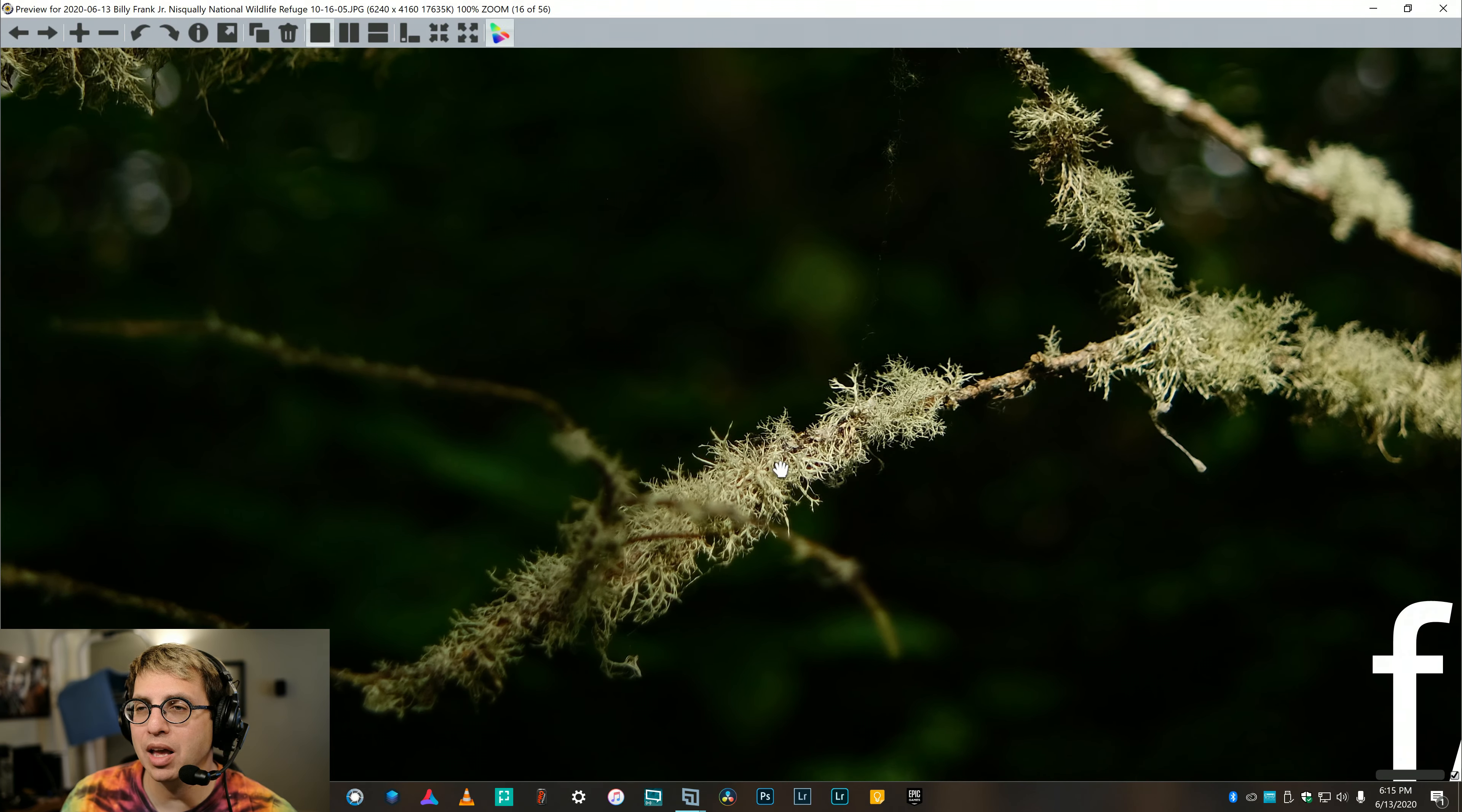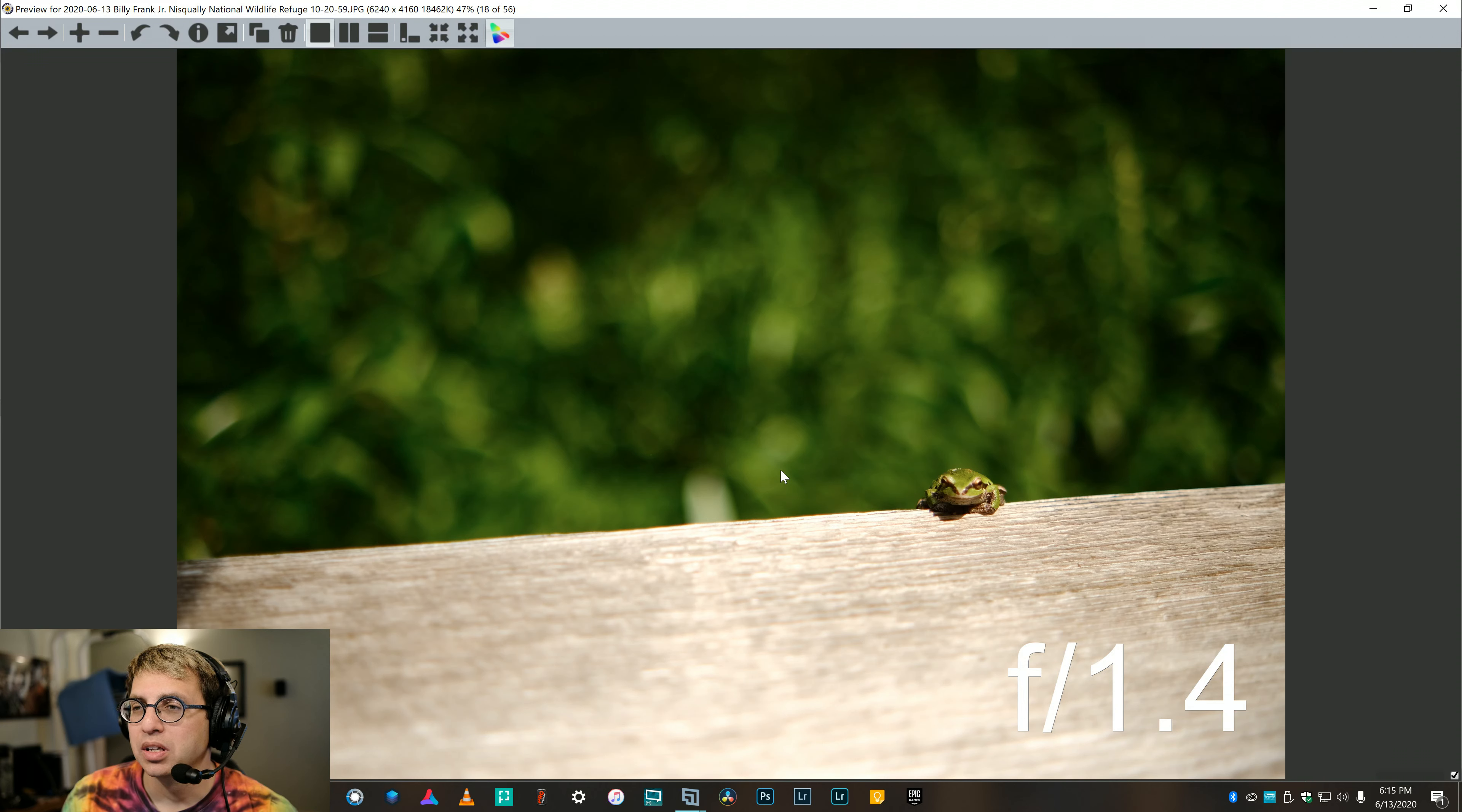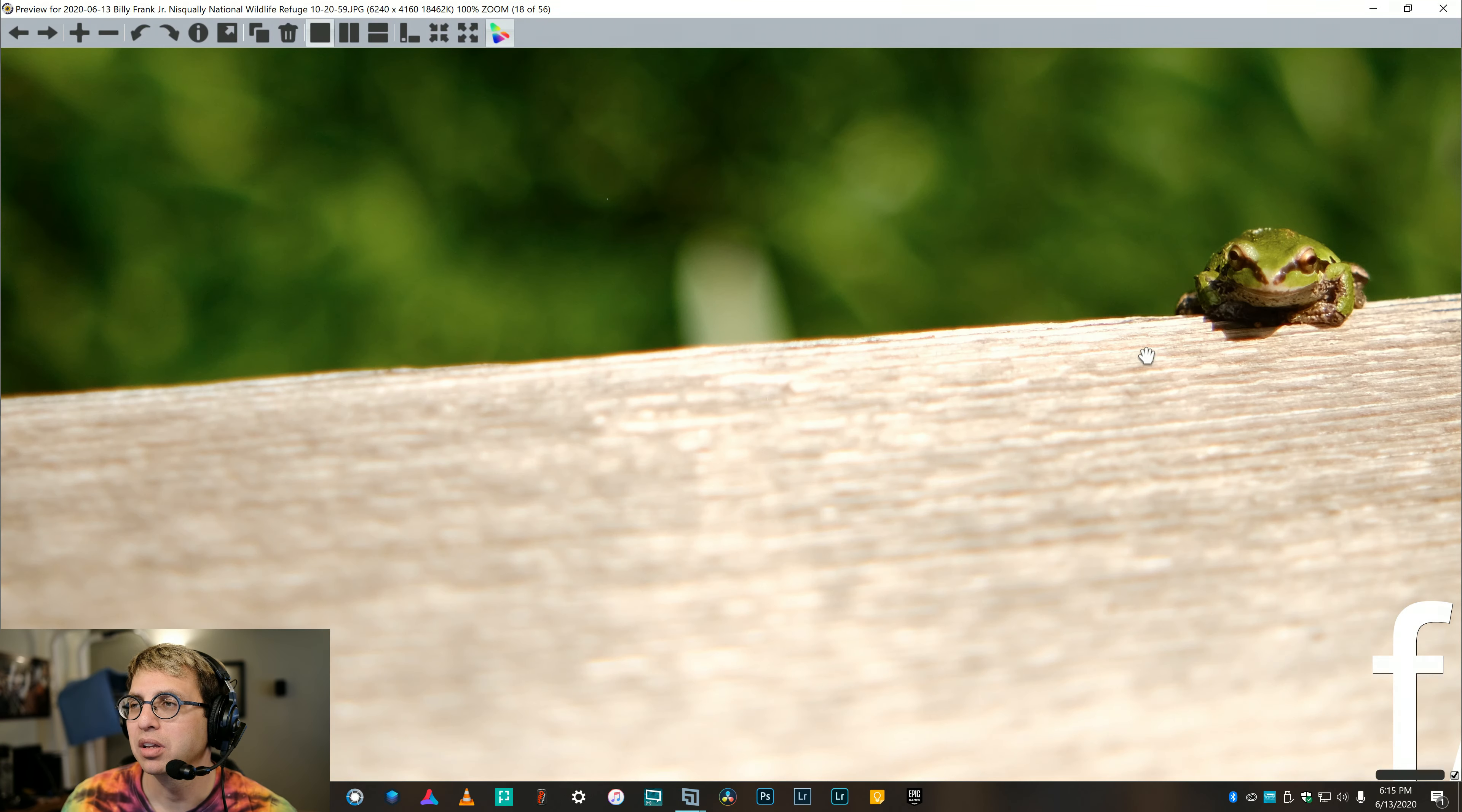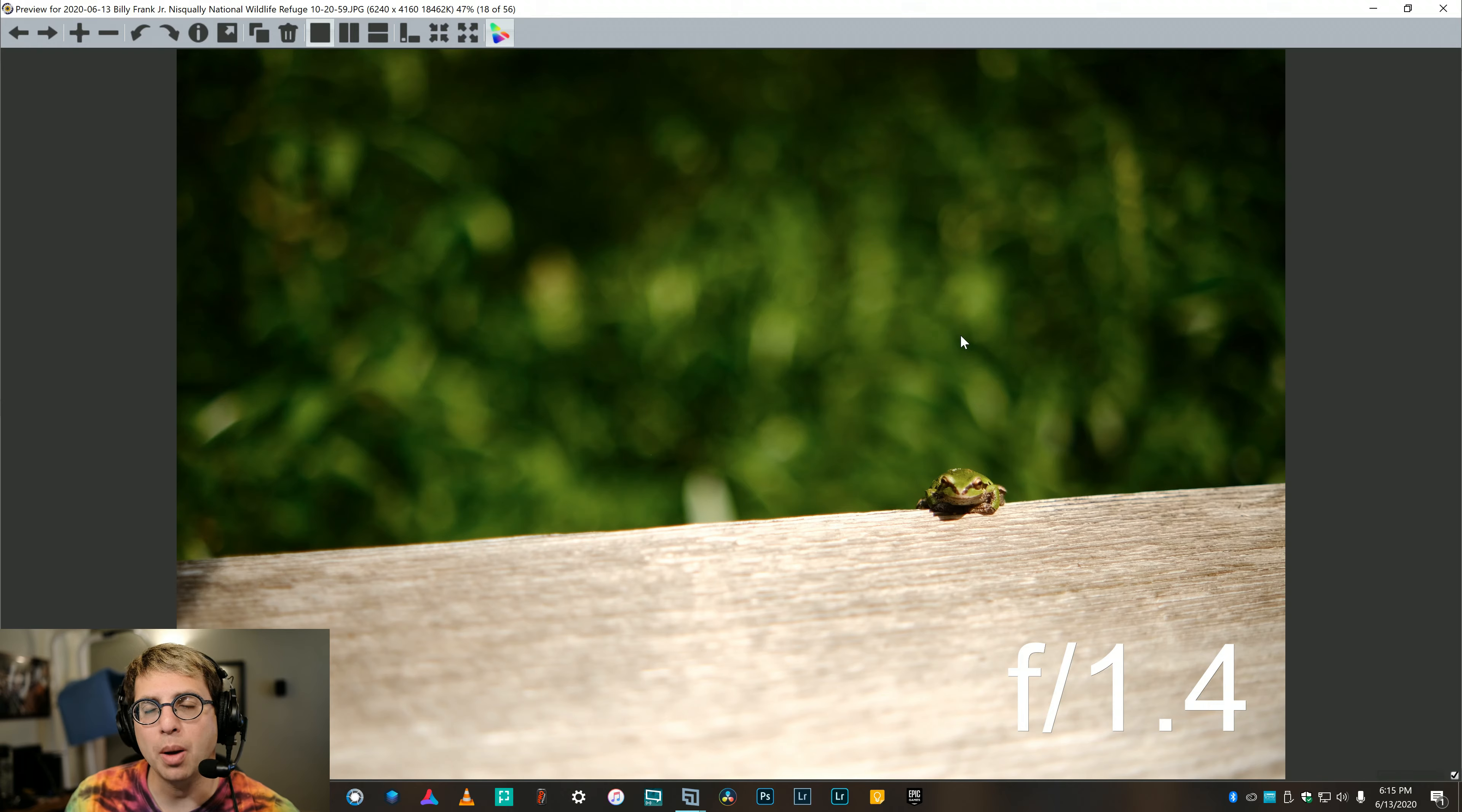Really like how sharp it is at f1.4. The background just really nice and melts away. Now, this is a shot I would have liked to have been able to get closer, and I wasn't able to. This was as close as I could get to that frog.